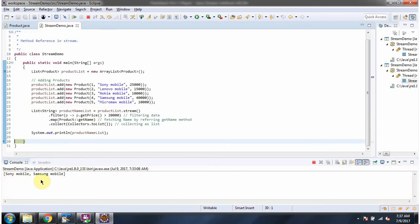And here you can see the output. And this is about method reference in stream. Thanks for watching.